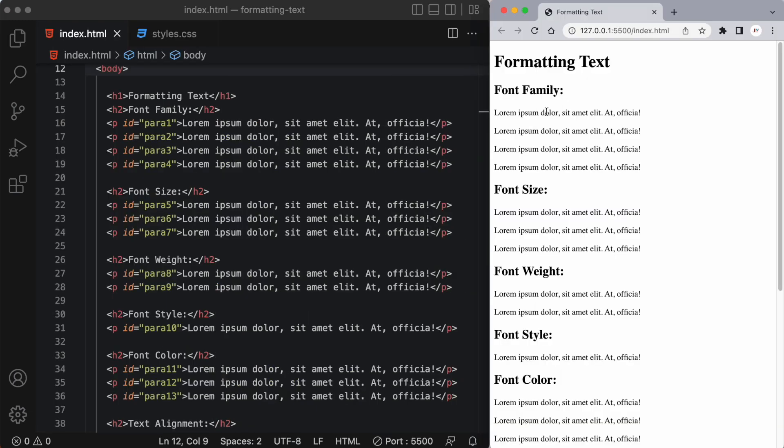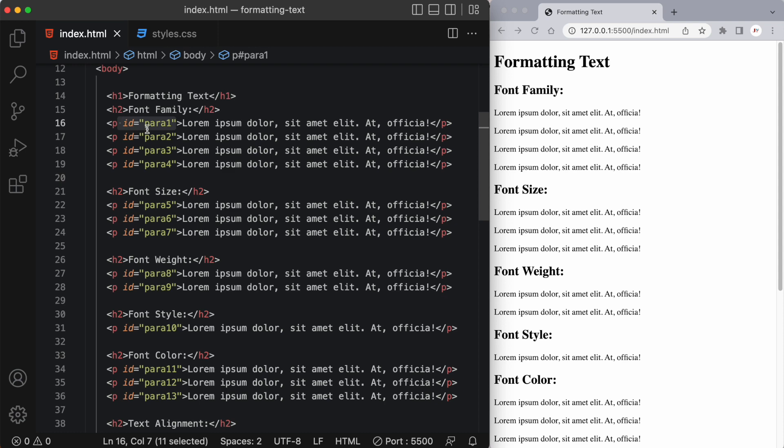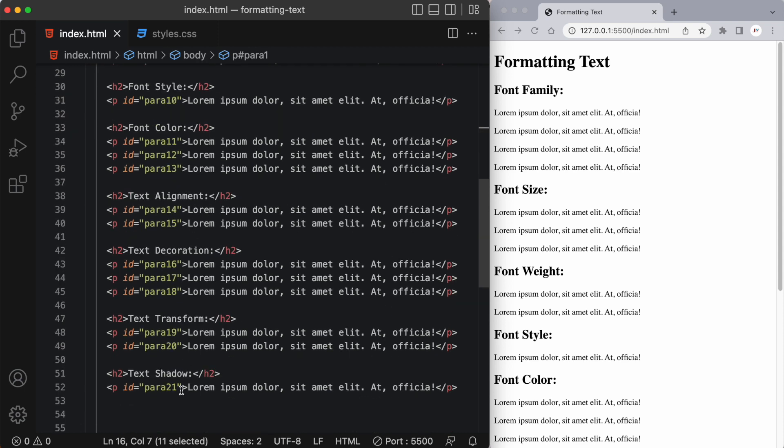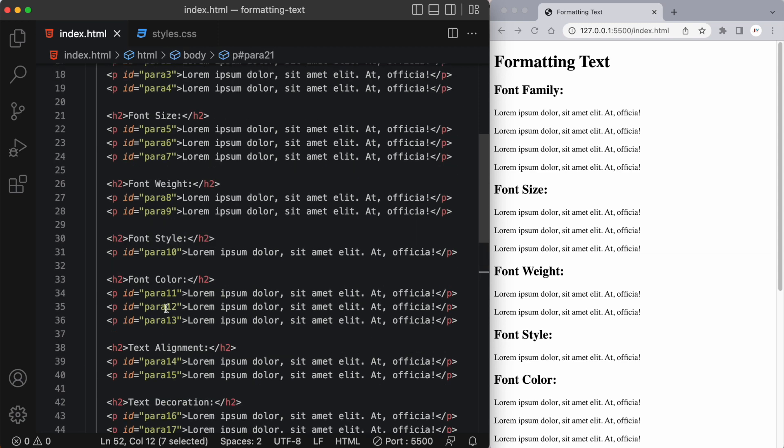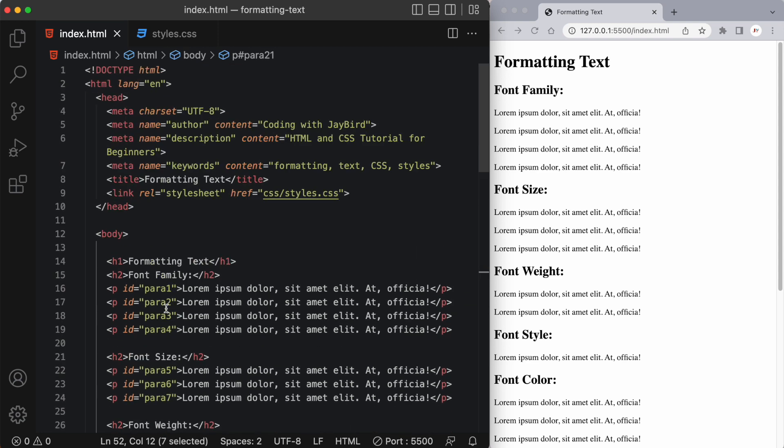So I'm going to go through each one of these paragraph tags targeting their specific IDs which range from para1 all the way down to para21. Those are just IDs that I came up with. You could call it p1, paragraph 1, it really doesn't matter. I just want to use this as a way of demonstrating the different methods that we can use to format text.